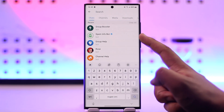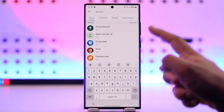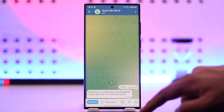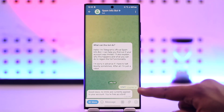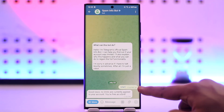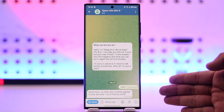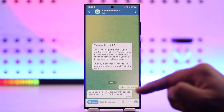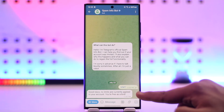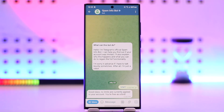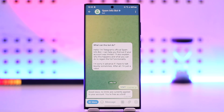The bot is called SpamBot, or 'spam info bot'. You can simply search for it in the search bar in settings, and you'll see the spam info bot here. Just type /start, and this spam info bot will tell you if any sort of limits are currently applied to your account.